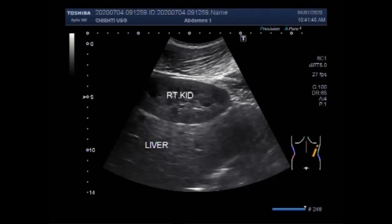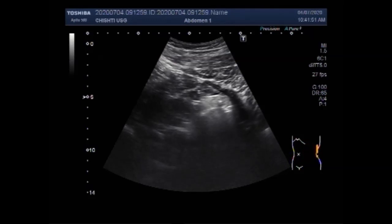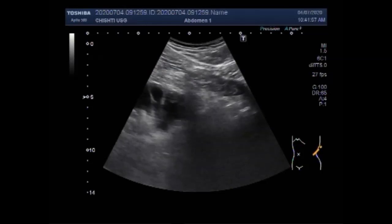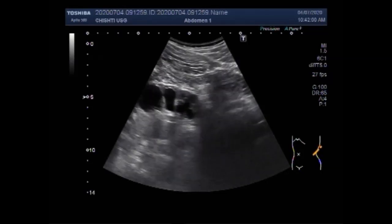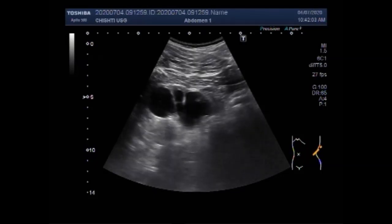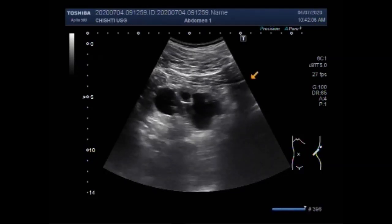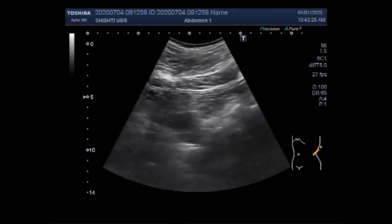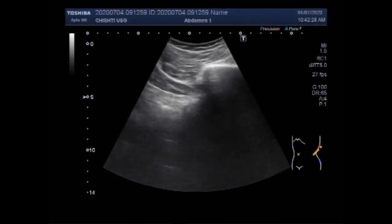The left kidney shows gross hydronephrosis with mild hydroureter and ureteric stenosis at the ureterovesical junction. You can see the kidney and there is loss of kidney function. As you can see, the renal cortical thickness is minimal. The size of the kidney is also reduced due to renal parenchymal disease caused by the ureterovesical stenosis at the ureterovesical junction.